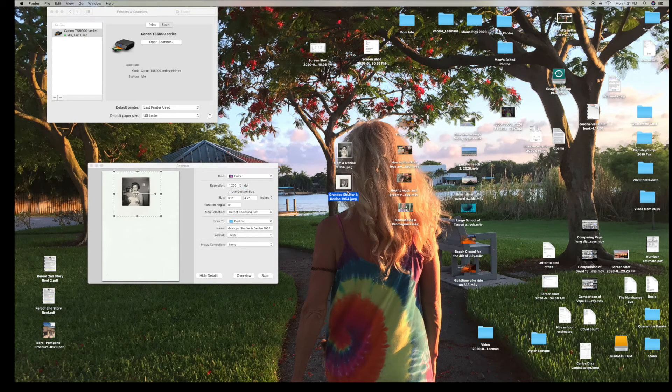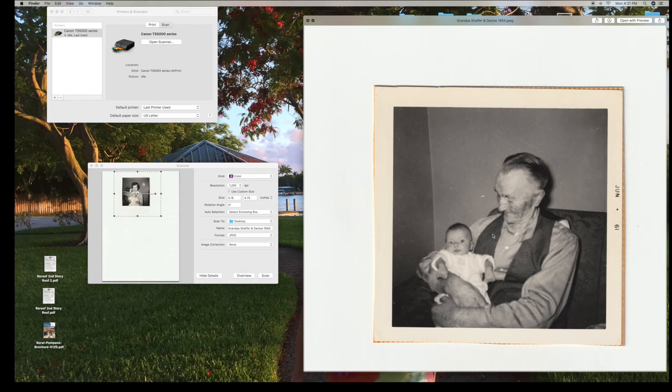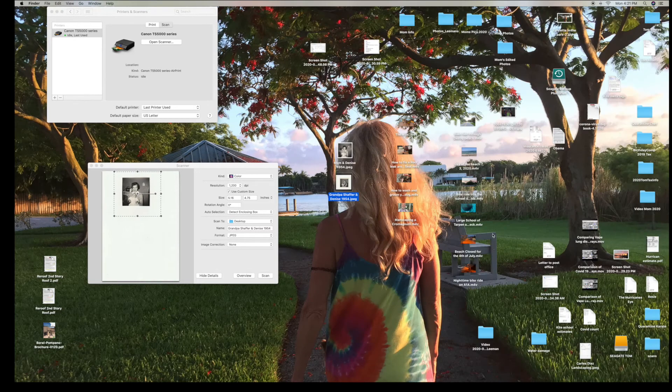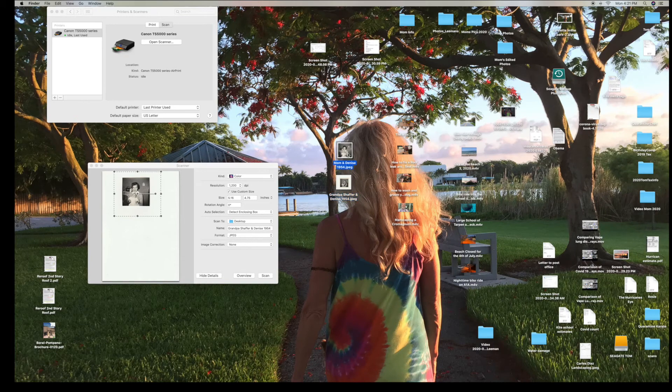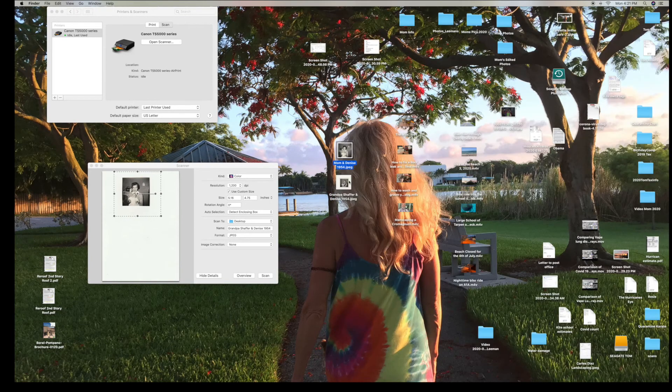So I put this photo in there that's Grandpa Schaefer and my sister. It's not really from 1961, it's actually from 1954, but it took them that long to get it developed. And that one came up pretty clear, it's very clear. As opposed to this one which is a little blurry. So that came pretty good.